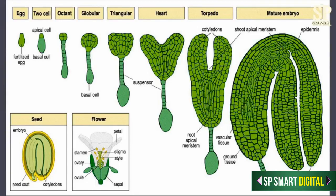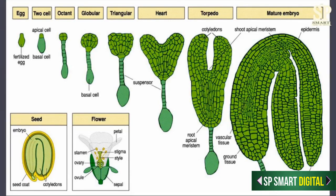There is also an inner mass of cells. The inner mass of cells will divide and form the procambium. The procambium will further go on to form, with development, the vascular strand and the ground meristem. The ground meristem with the development of the embryo will form the cortex and the pith. The dermatogen with further development of the embryo will form the epidermis.